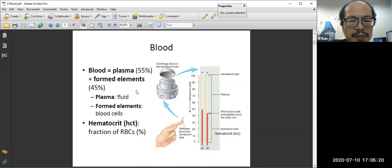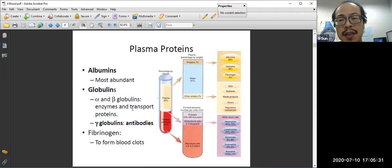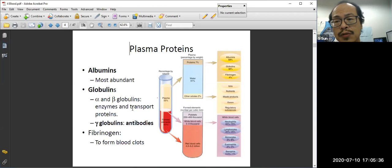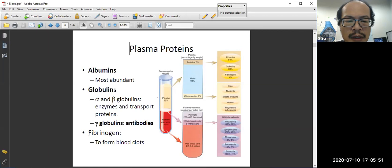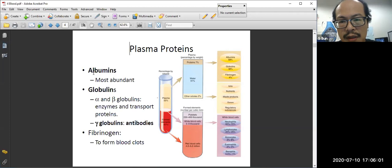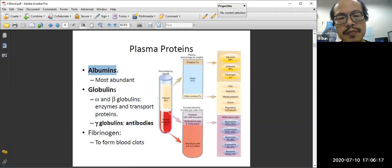We will look into what's in the plasma and what's in the formed elements. In the plasma, it's not just pure water — it contains protein. Plasma contains three types of proteins: albumin, globulin, and fibrinogen. One thing you need to memorize is that the most abundant plasma protein is albumin. The answer to which is most abundant is albumin.